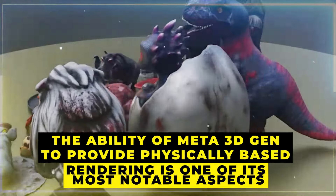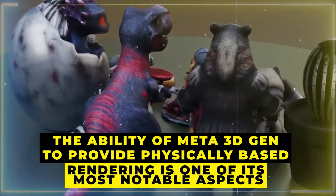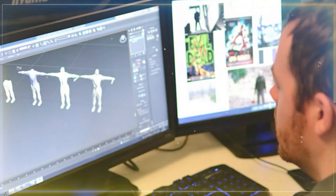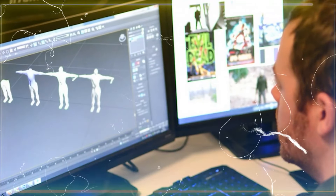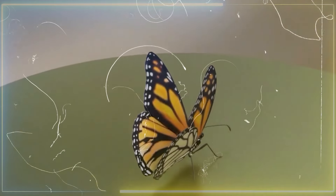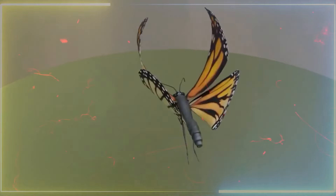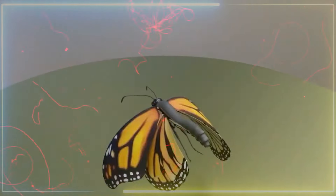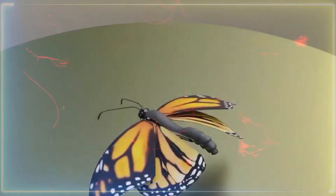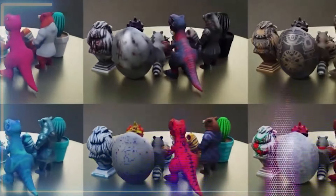The ability of Meta 3D Gen to provide physically-based rendering is one of its most notable aspects. This method replicates a material's physical characteristics, enabling the 3D assets produced by Meta 3D Gen to behave like real materials in response to light. As a result, items made with this tool have the potential to look very realistic, improving the appearance of every application in which they are utilized.